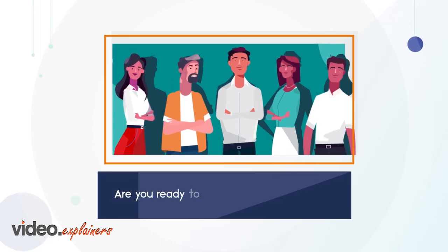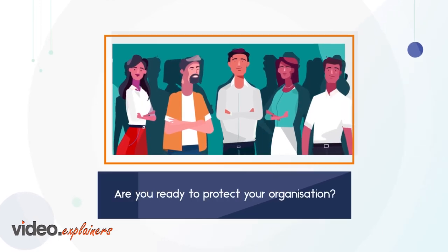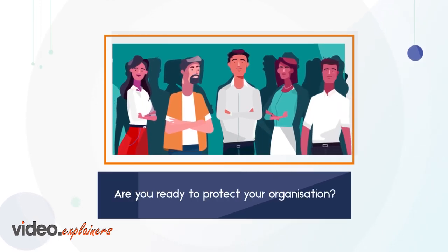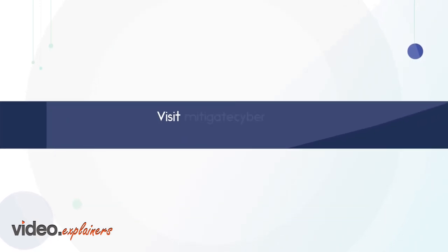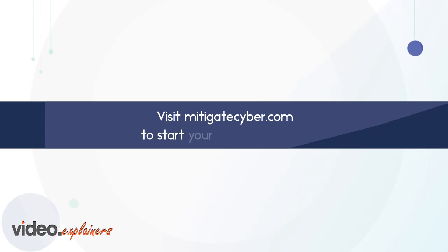Are you ready to protect your organization? Visit MitigateCyber.com to start your free trial today.